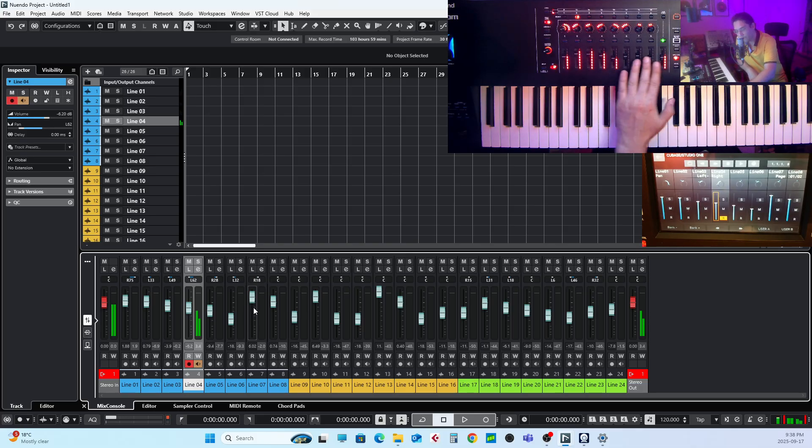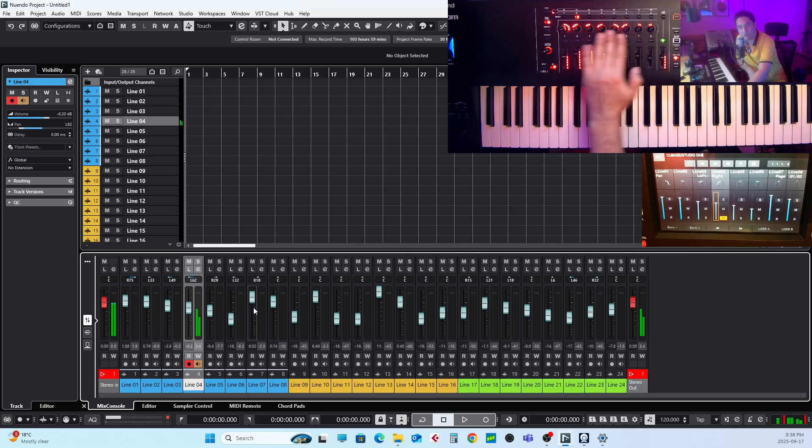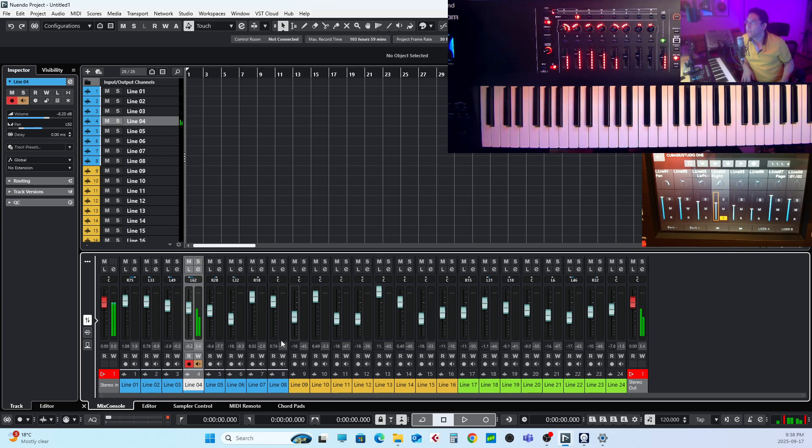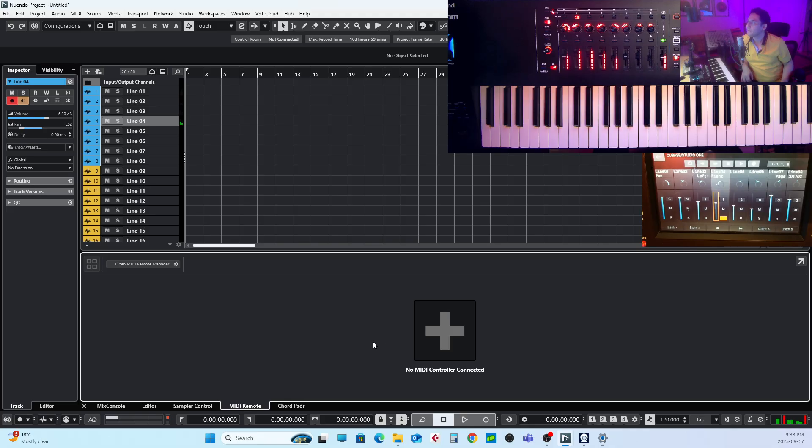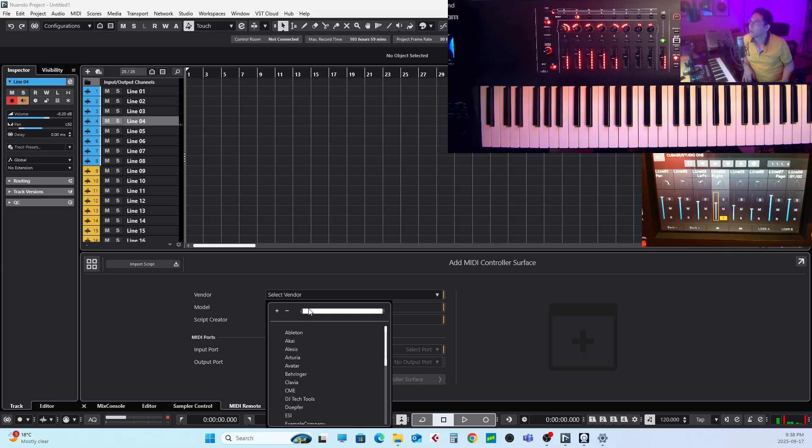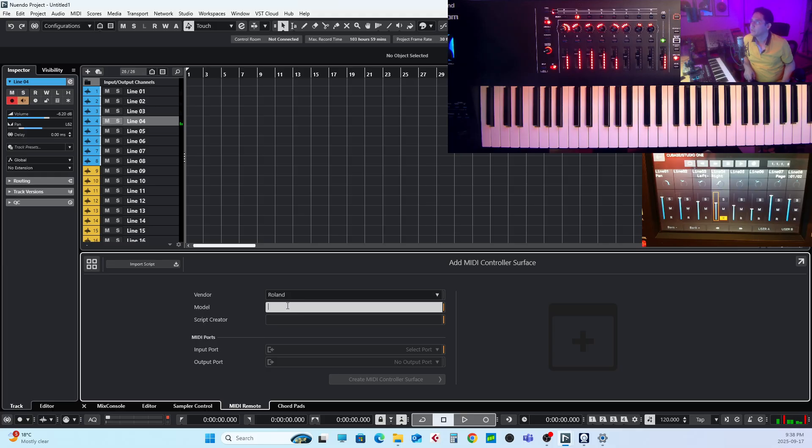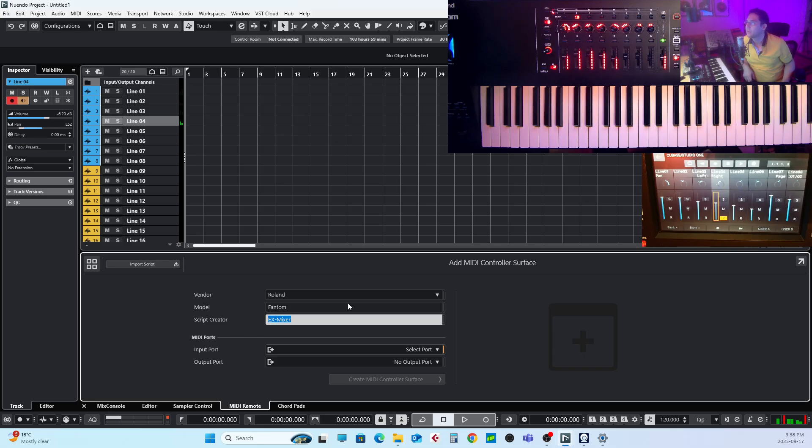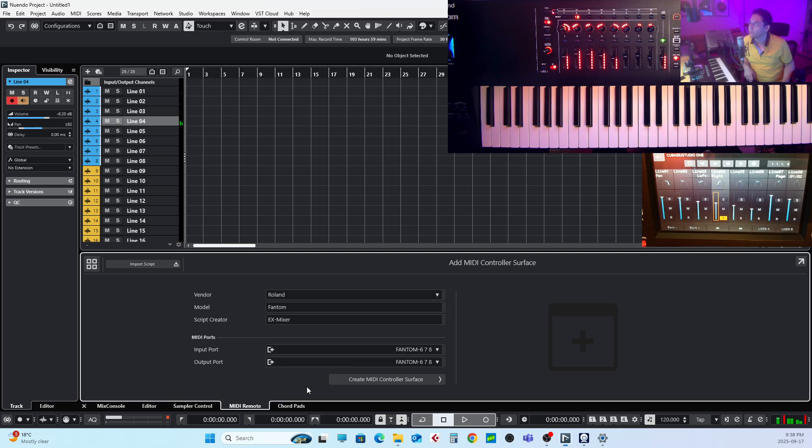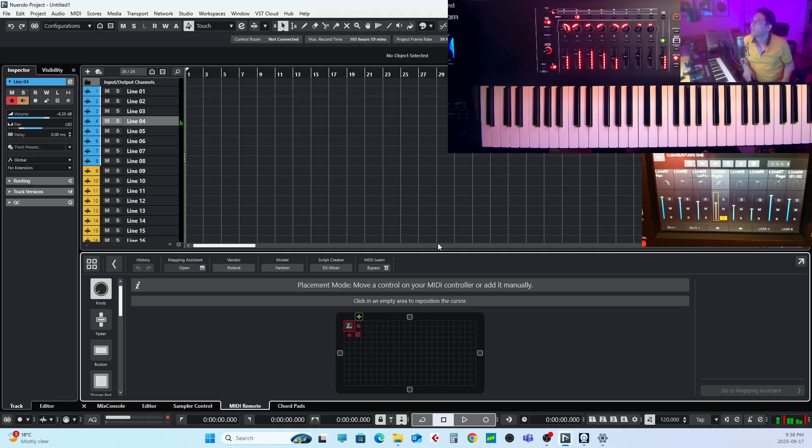So I prefer to have this control through the physical faders and physical knobs. In order to do so, we need to go to the MIDI Remote and add MIDI controller surface. So for the vendor I put Roland, the model is Phantom, and you can put any name for the creator. And for the input port I select Phantom 6, 7, 8, and for output port is going to be the same. And then create your MIDI control surface.